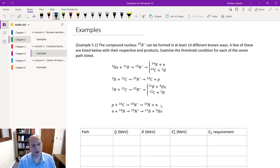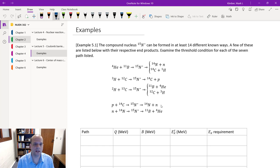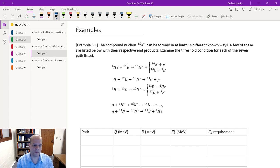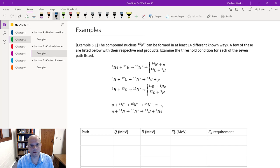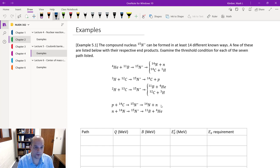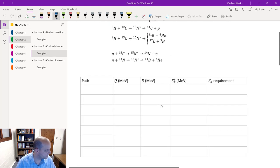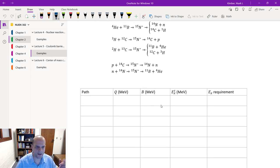For this first example, we're looking at a compound nucleus — nitrogen-15 to be precise. We can form this in at least 14 different known ways. Five different versions of the reactants are shown here, each generating this excited nitrogen-15 nucleus. Our job is to examine the threshold condition for each of the seven paths listed. We'll first list those paths and then go to our code to finish analyzing all of them.